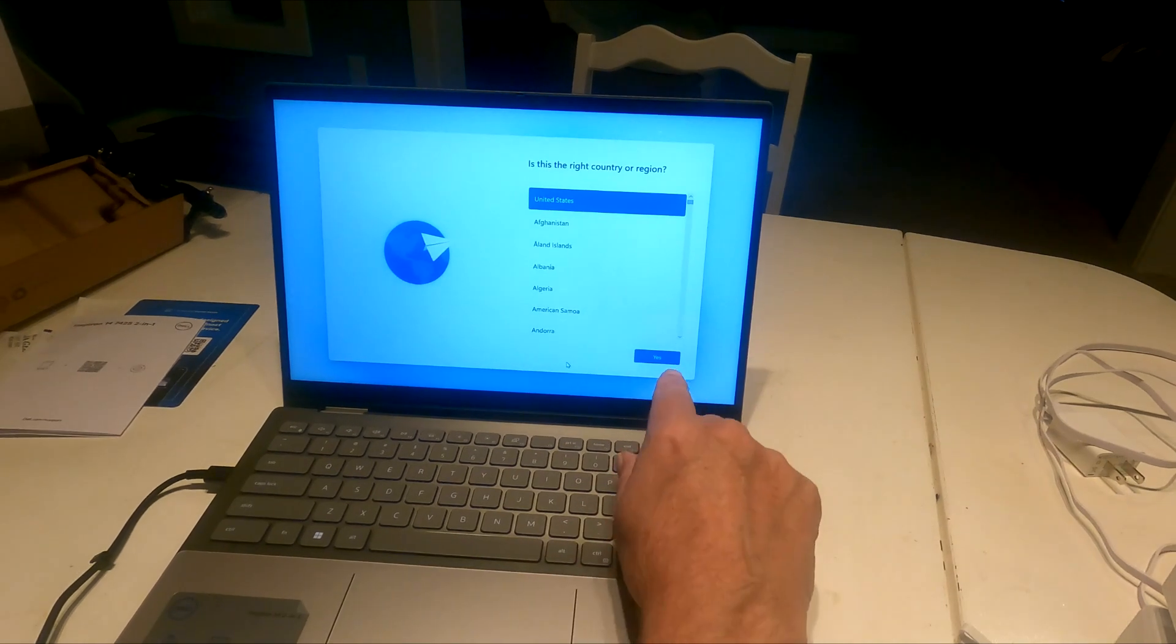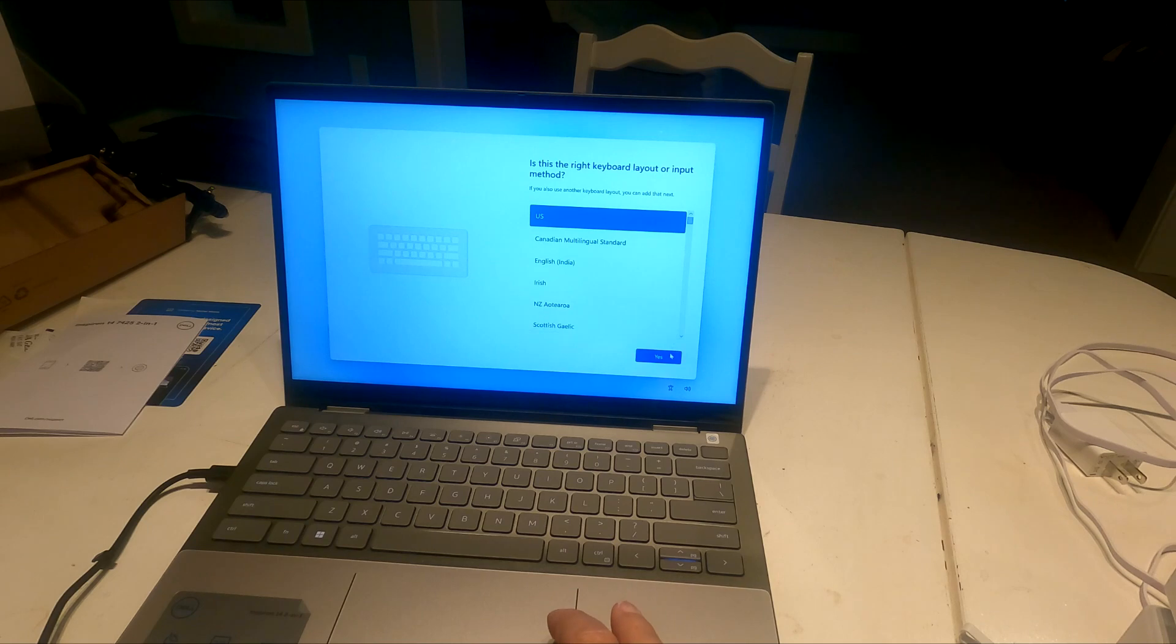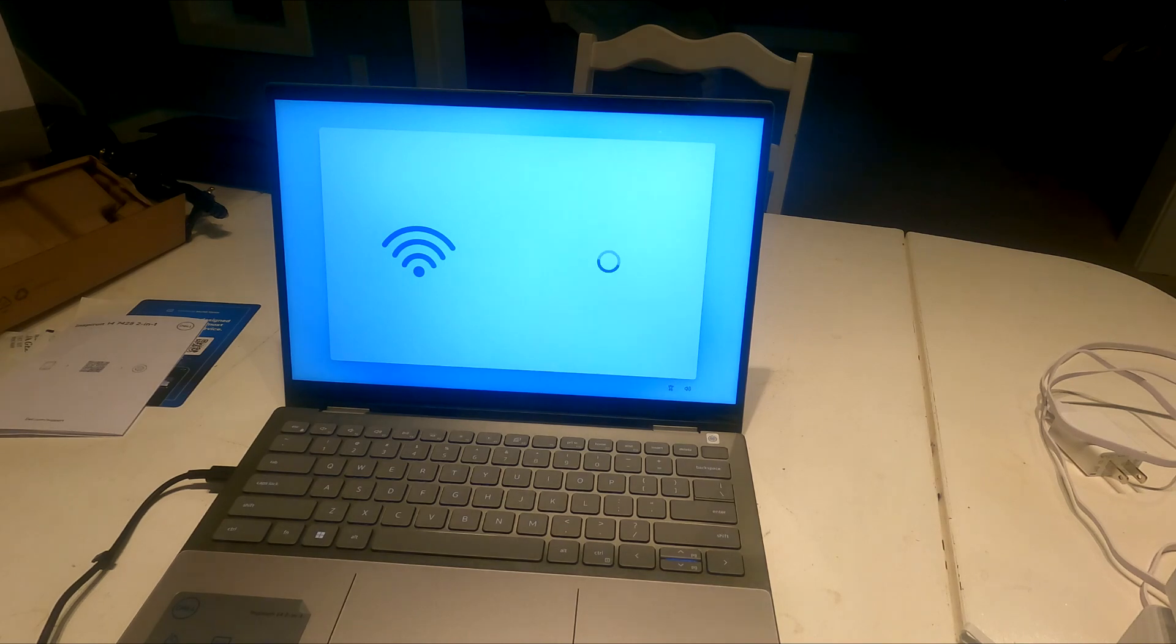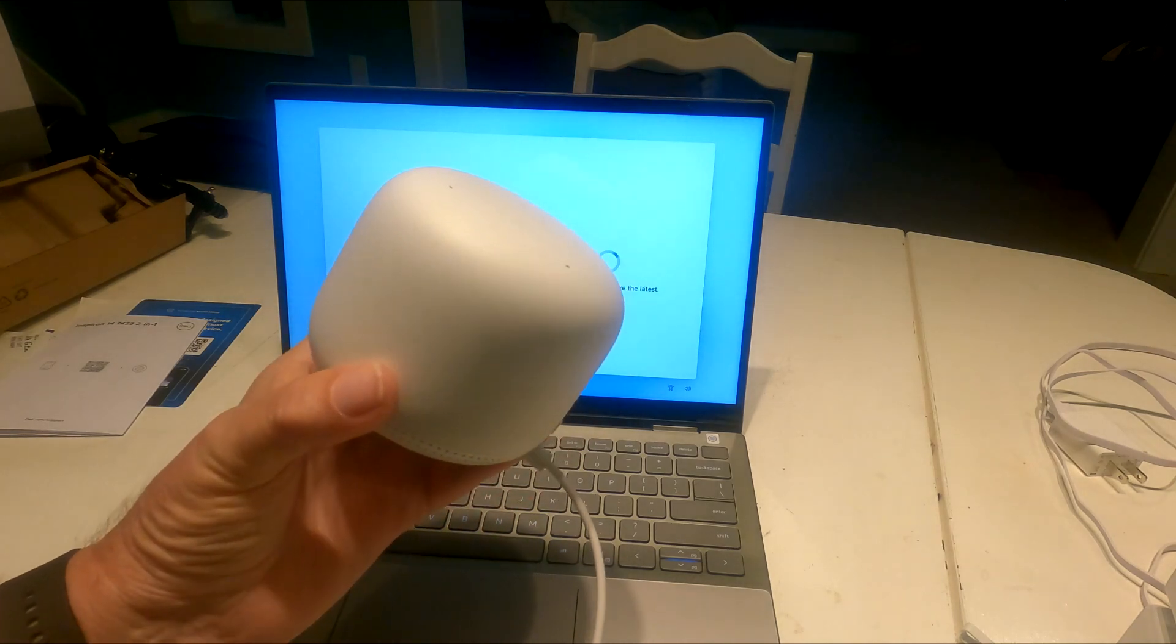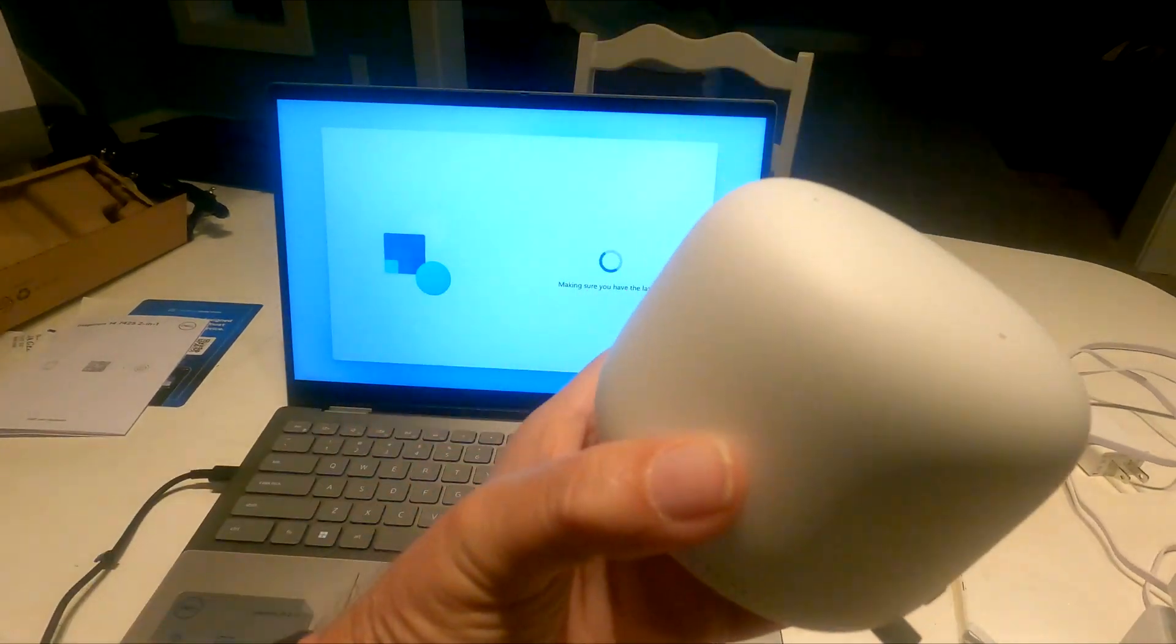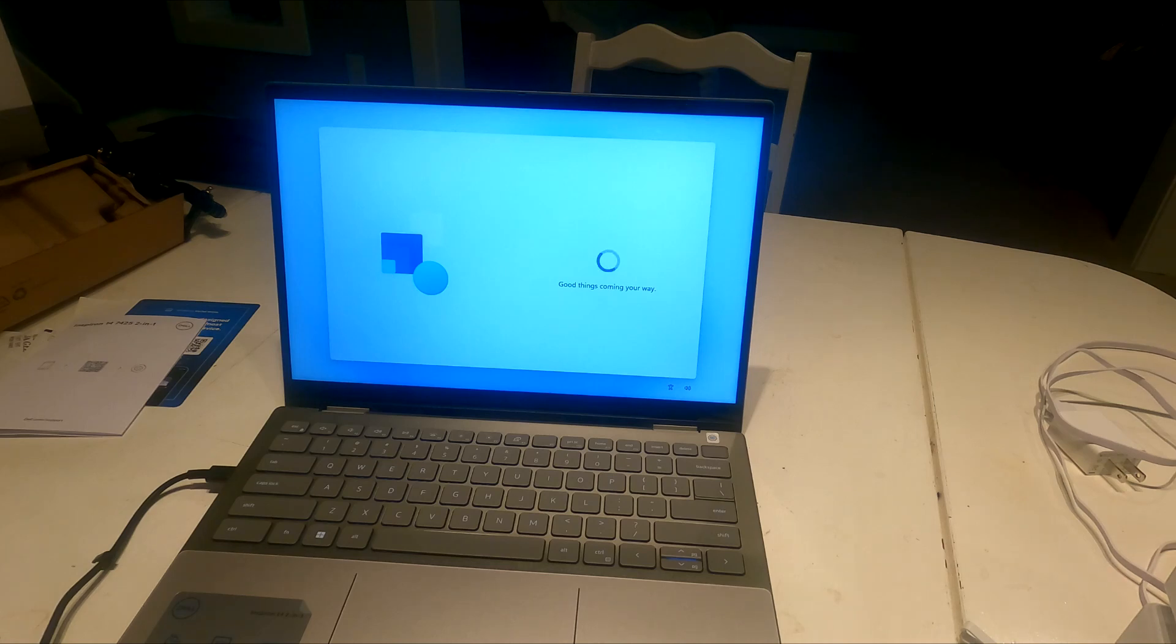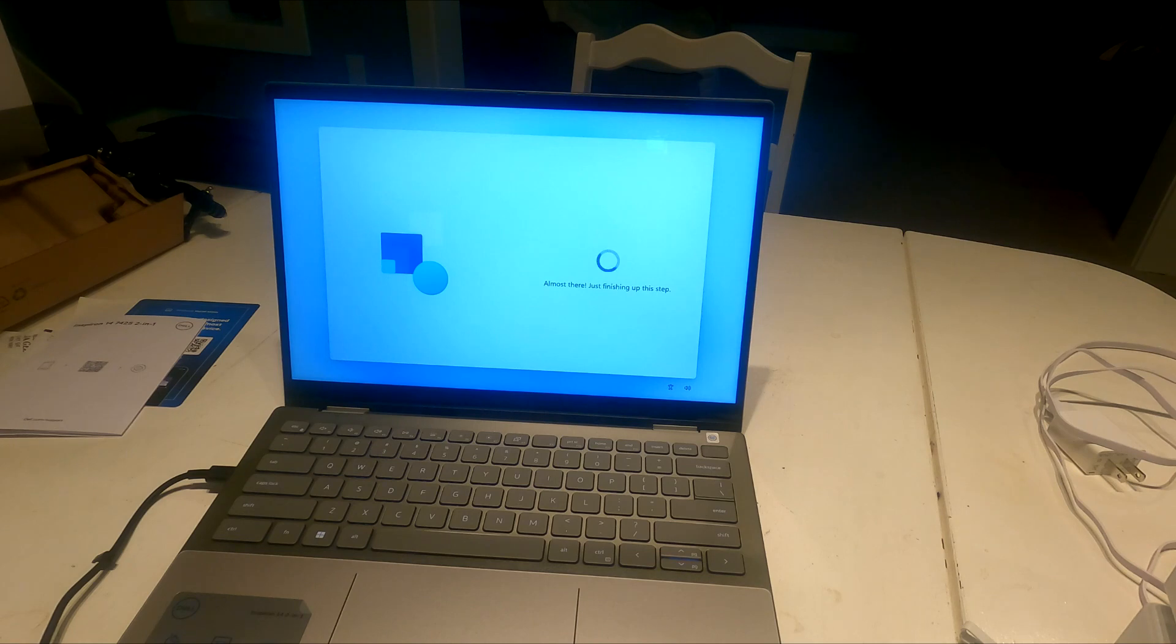It's a touch screen also. And yes, I do want that. That feels pretty good by the way, the touchpad. Okay, I am now connected to my home network and now checking for updates. Fortunately I have recently added a third point for my mesh system here. And it happens to be located right next to this, so I should be doing well with my network speeds. Almost there, finishing up a step.